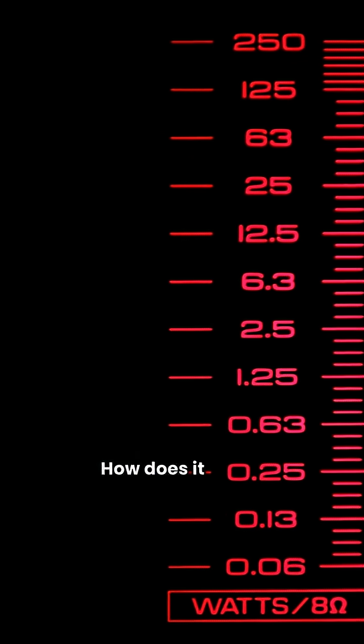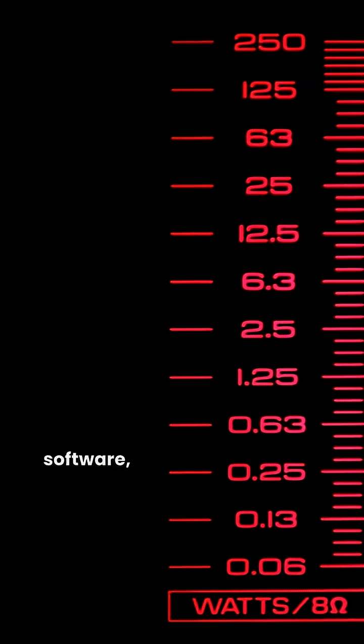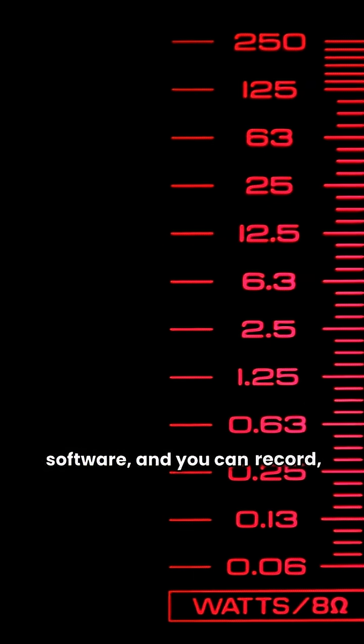How does it work? Just connect it via USB, launch SDR software, and you can record, replay, or manipulate real-world RF traffic.